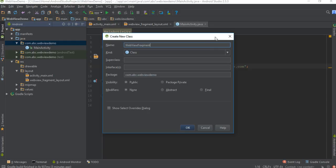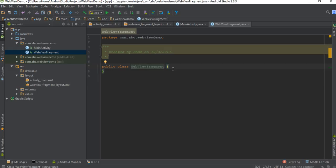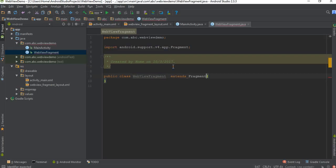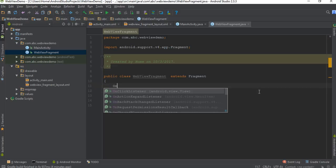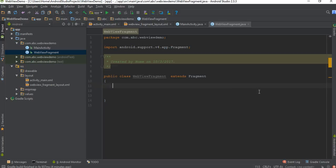I name it as WebViewFragment, and this class extends Fragment. Now I'm going to override one of the lifecycle methods of Fragment — it is onCreateView.